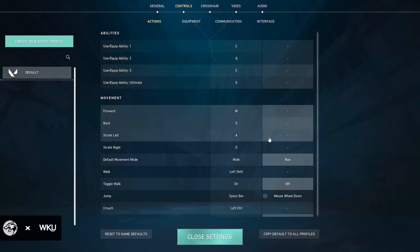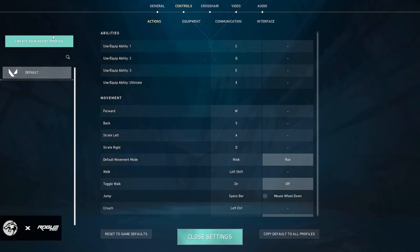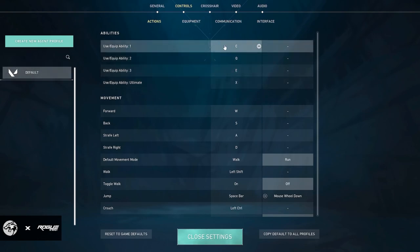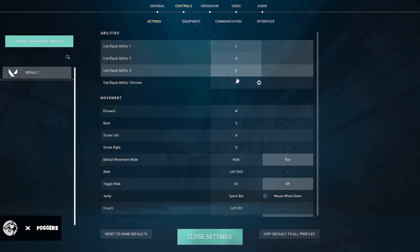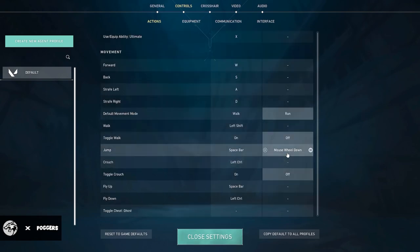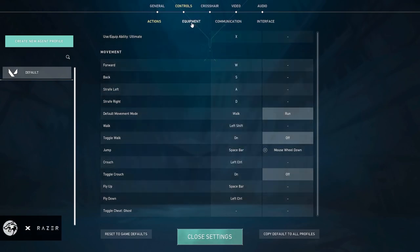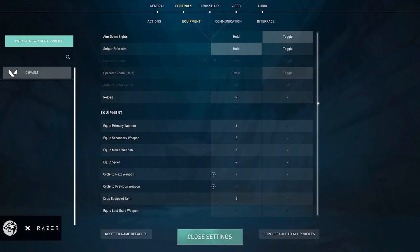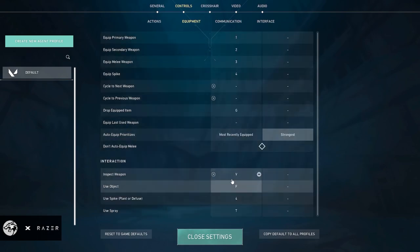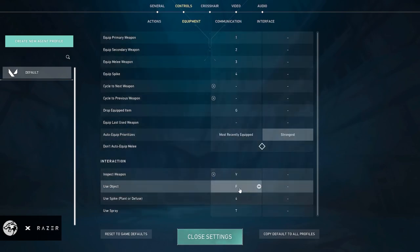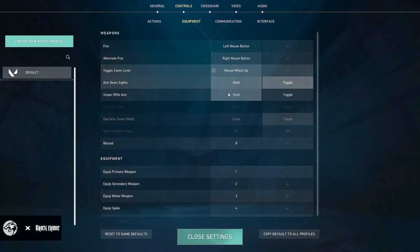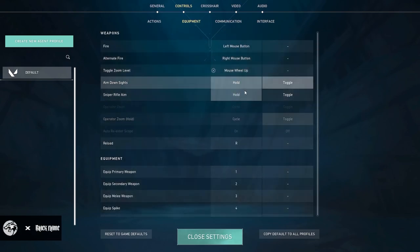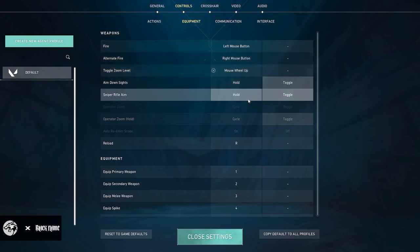Going into my keybinds, they're pretty much default and I use this for all agents. So it's a little bit different from my last video, but I just use C, Q, E, and then X. Then I have mouse wheel down for jumping. Pretty standard stuff. The only thing that I think is different is my inspect is V and my use object is F.